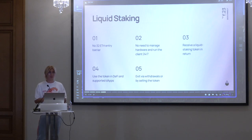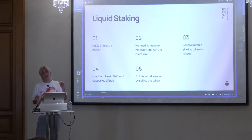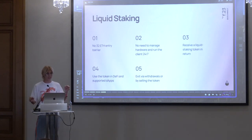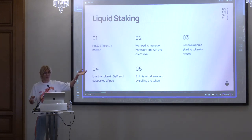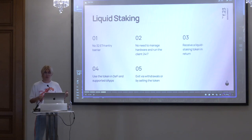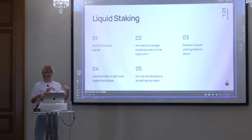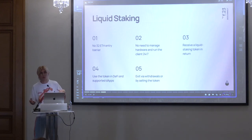Let me do a quick poll. Please raise your hand if you know what liquid staking is. Okay, a lot of hands. I'll try to be quick. Liquid staking, as opposed to native staking, doesn't have a 32 ETH entry barrier — you can enter with any amount. You don't have to manage your hardware or rent a cloud. When you stake, you get an LST — a liquid staking token — in return, which you can use in DeFi or any supported apps. And you can exit anytime, either via withdrawals or by just selling the token.